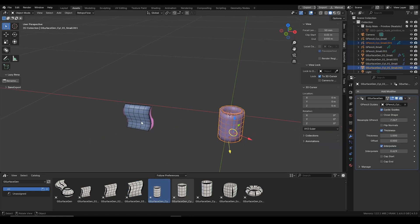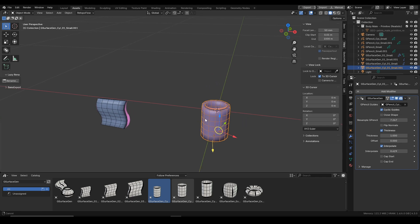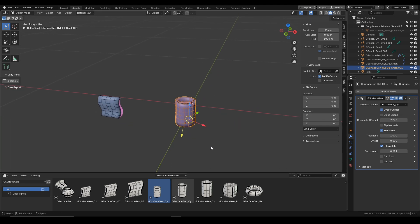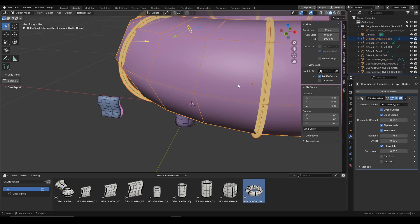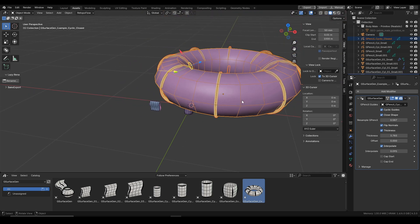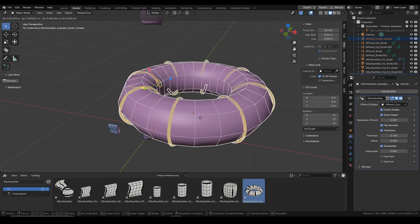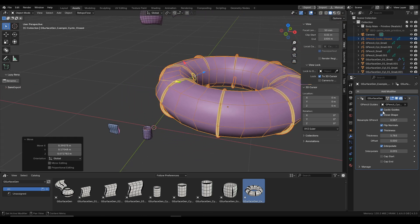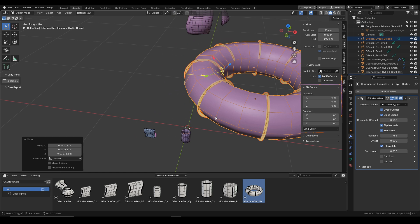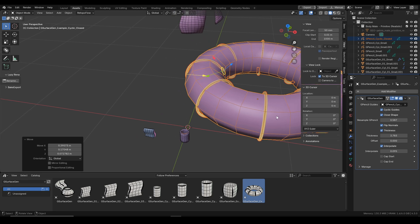You can see that all these assets share the same modifier, but in the cylindrical shape we have the cyclic guides, and over here in this torus primitive you can see that we have both cyclic guides and close shape.